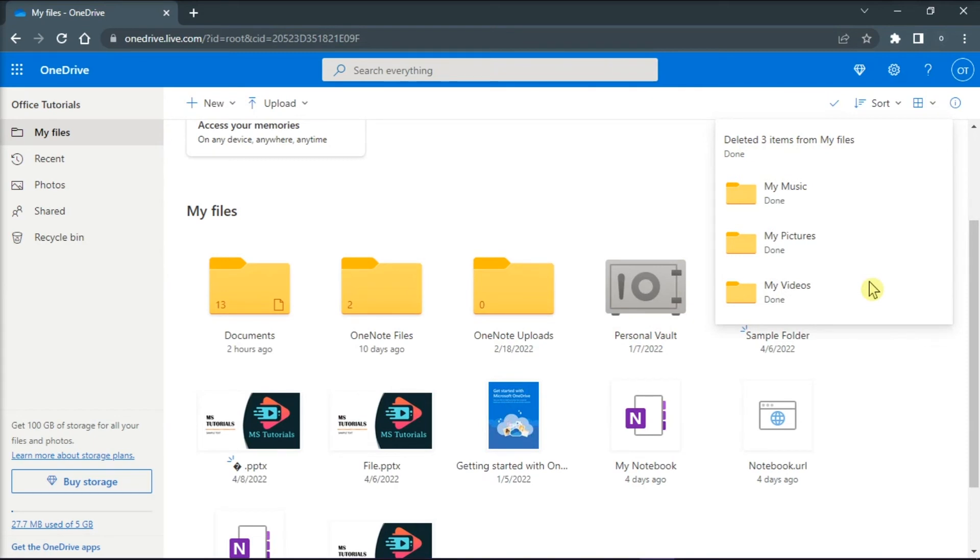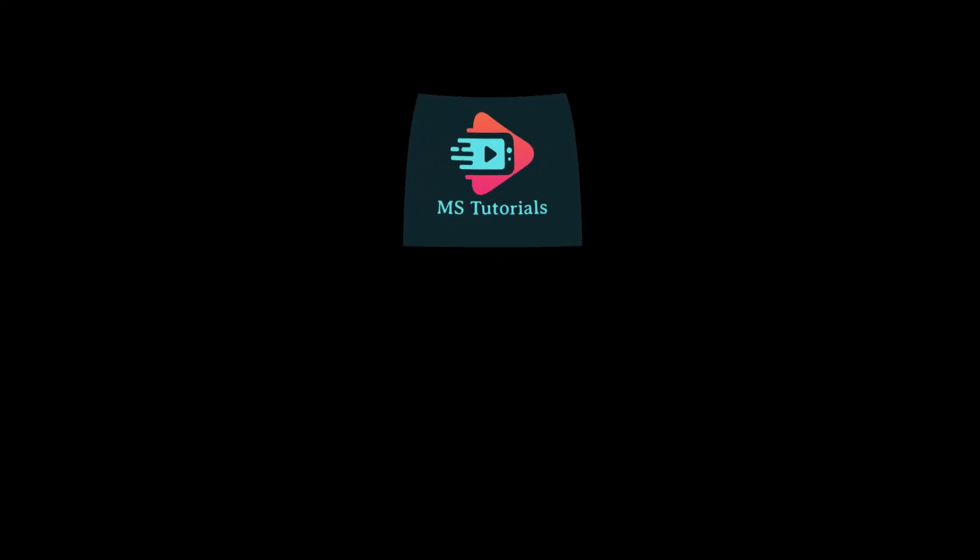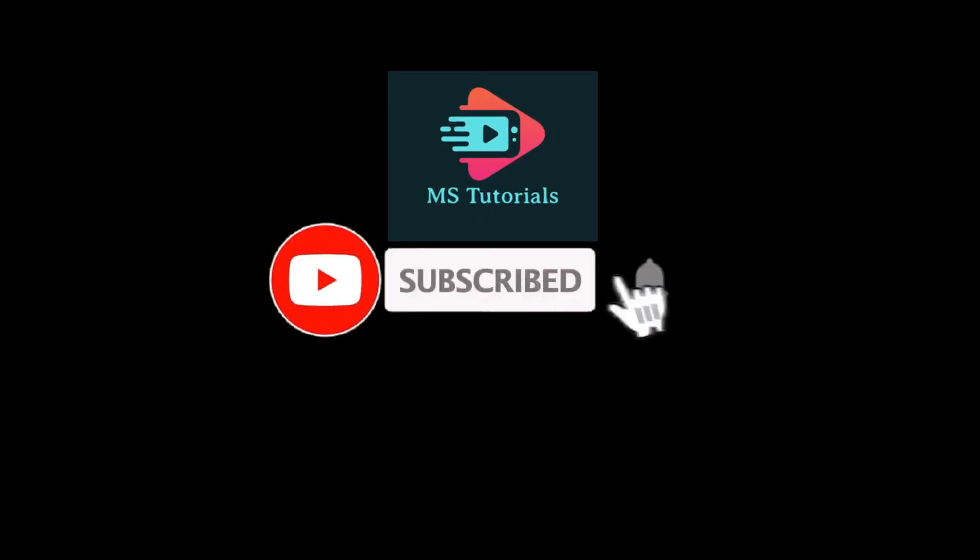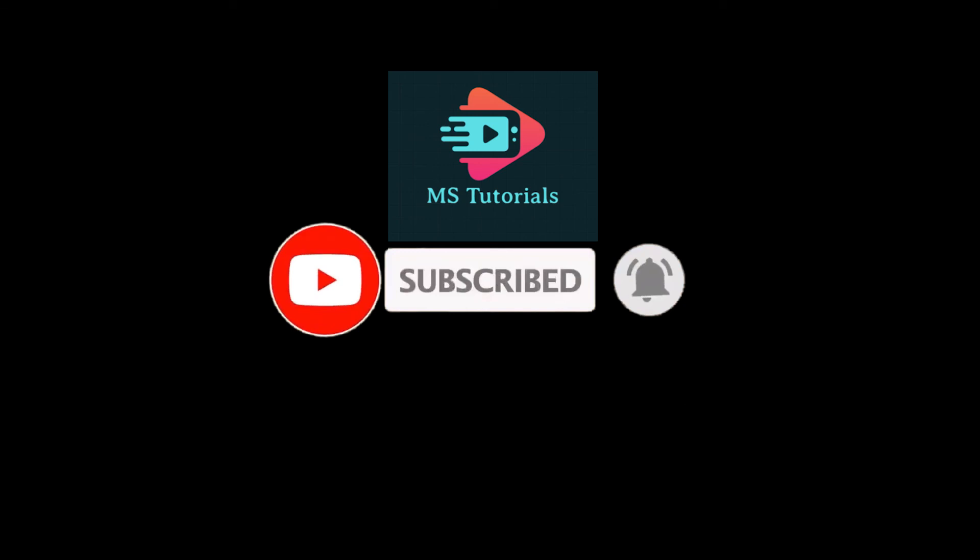If you found this video helpful, kindly like and subscribe. You may also click and turn on the notification bell so you can be notified whenever we release new videos.